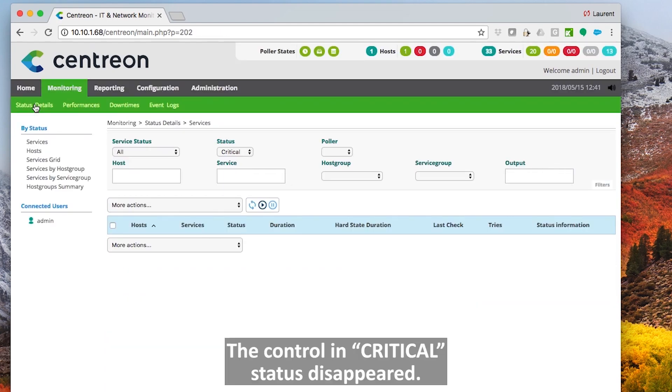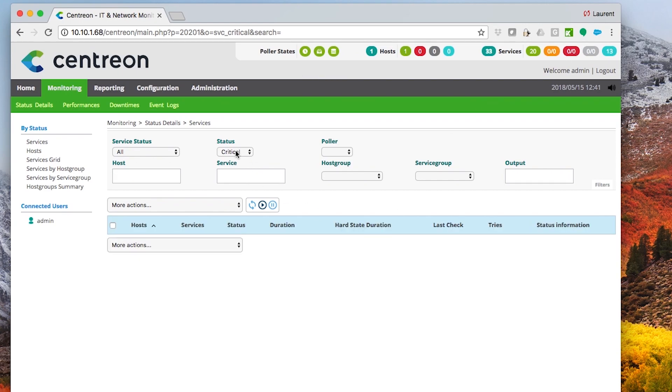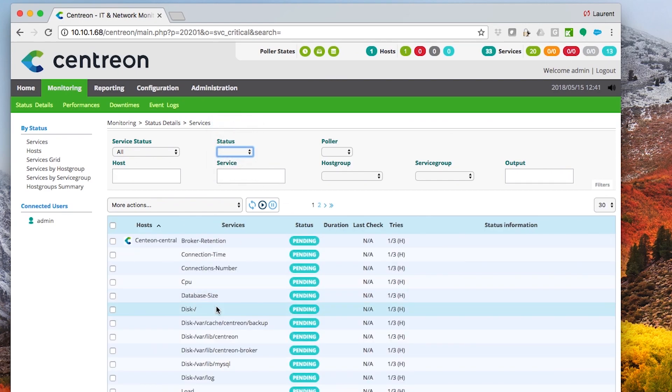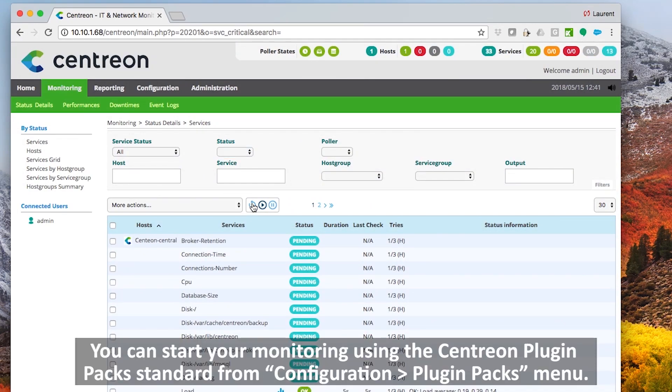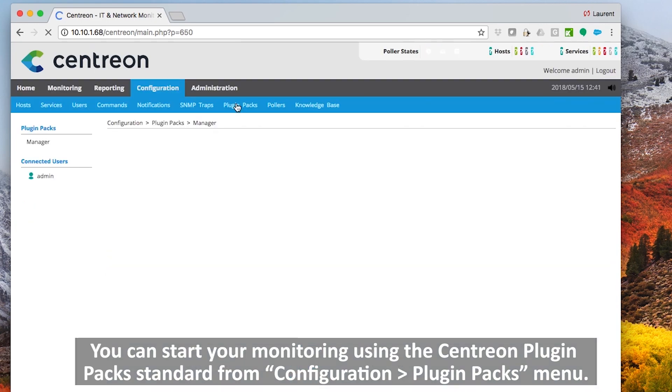The control in critical status disappeared. You can now start your monitoring using the standard Centreon plugin packs from configuration plugin packs menu.